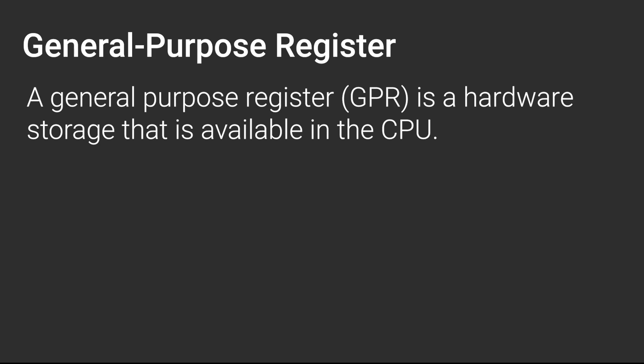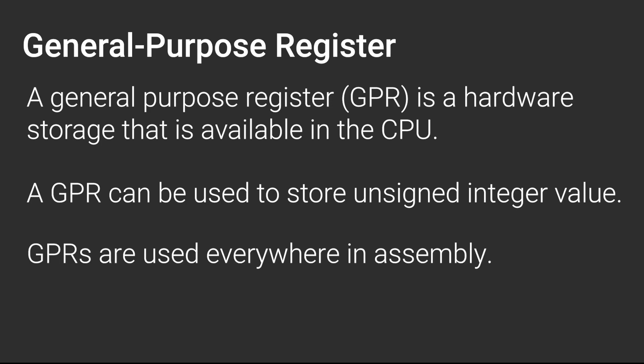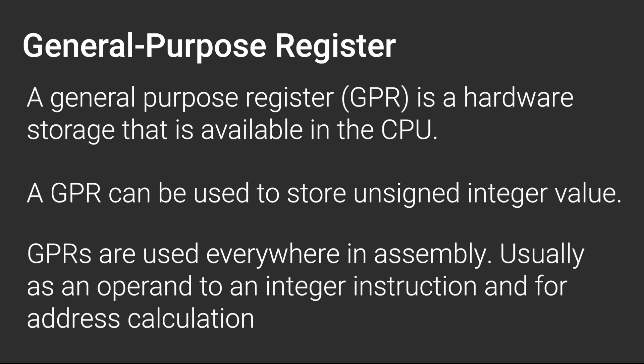What is a general purpose register? A GPR, or general purpose register, is a special kind of hardware storage. It can be used to store unsigned integer values. You will see these registers a lot, mostly in address